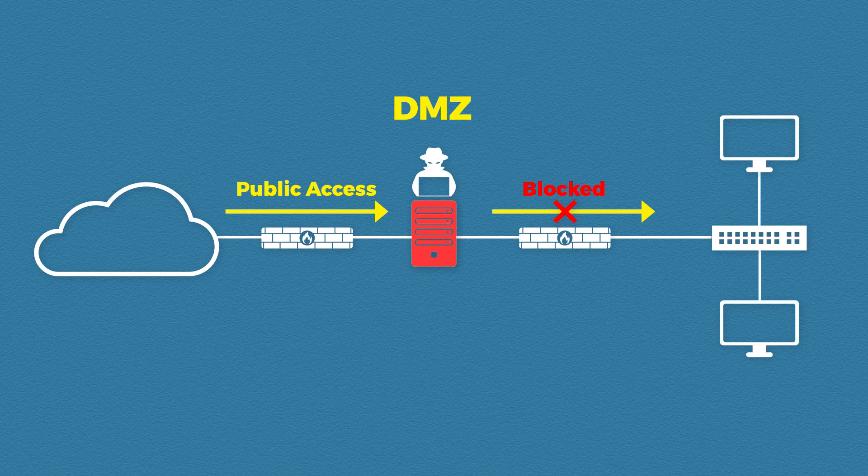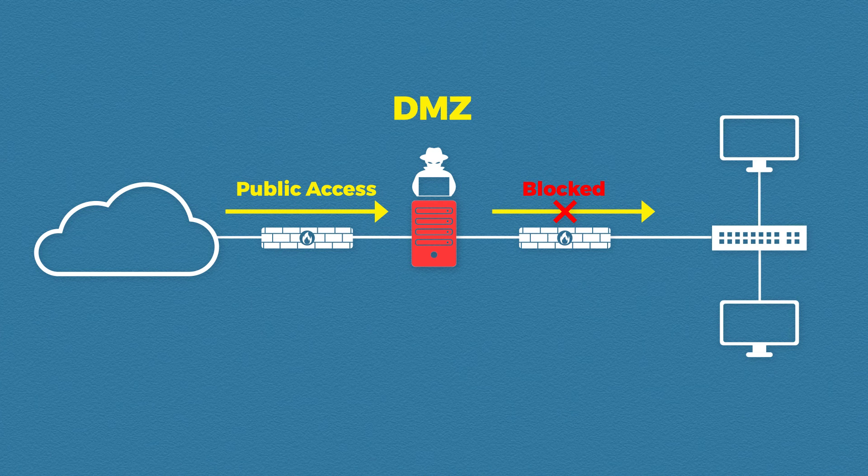Well because we have separated this web server into its own network well there are no other machines to attack and our second firewall is blocking access to our corporate network.